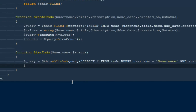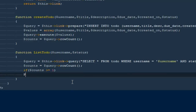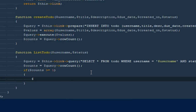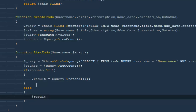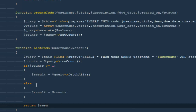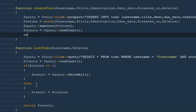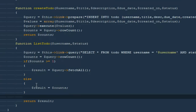Then dollar count will be dollar query->rowCount(). If dollar count is greater than or equal to one, meaning there are to-dos in the database, then dollar result equals dollar query->fetch() — fetching results into an array. Otherwise in the else branch, dollar result equals dollar count. Finally, return dollar result.